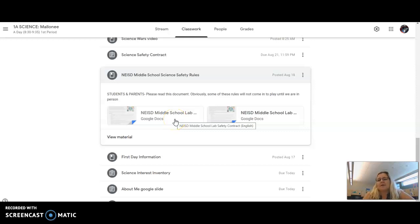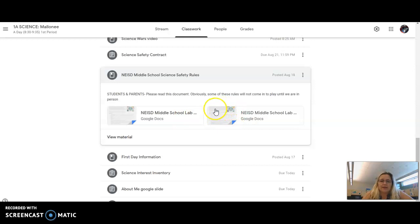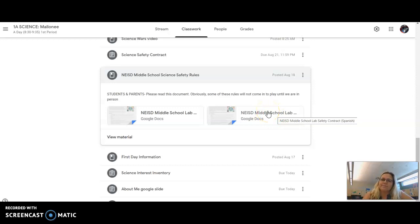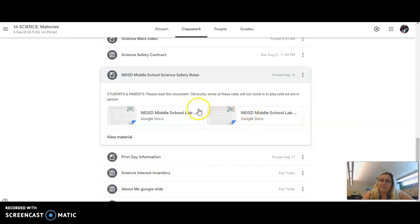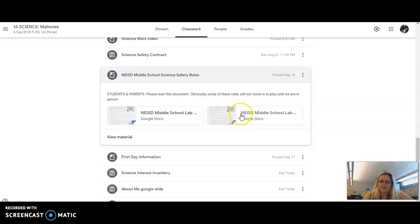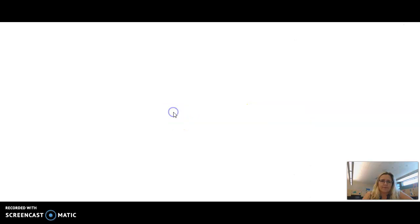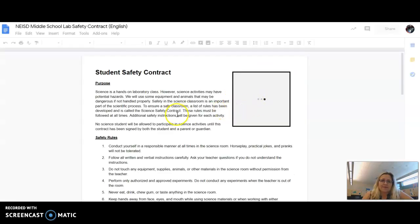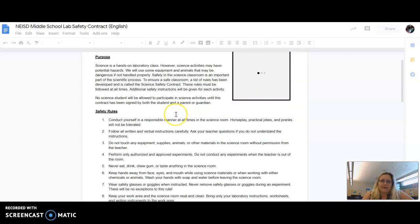Just in general, have a good idea about lab safety. A lot of it's kind of common sense—if it's going to hurt you or someone else, not a good idea. So read through that with you and your parents.